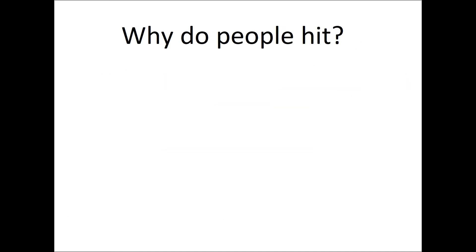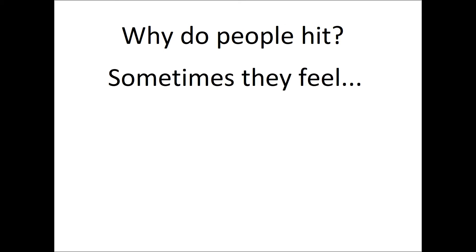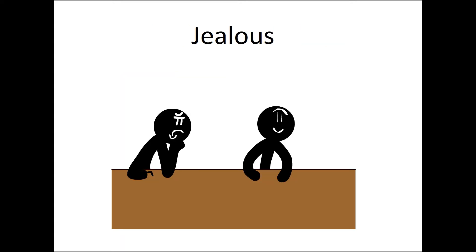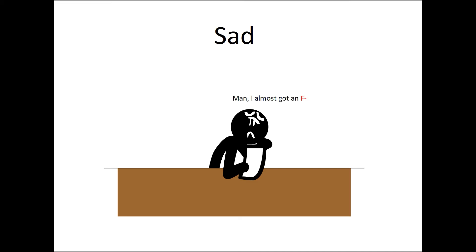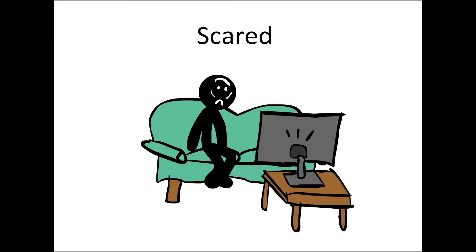Why do people hit? Sometimes they feel jealous, sad, scared, or angry.